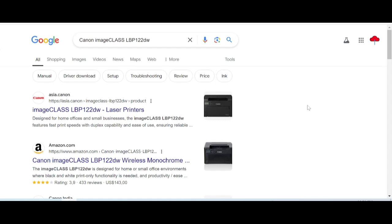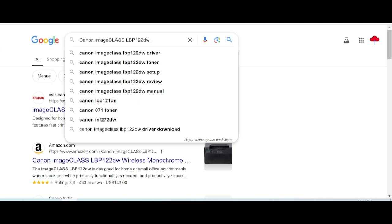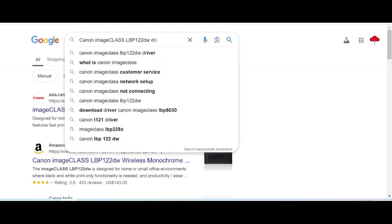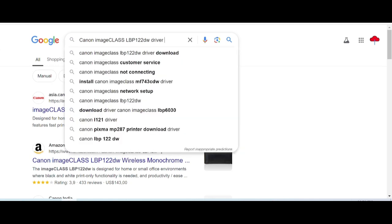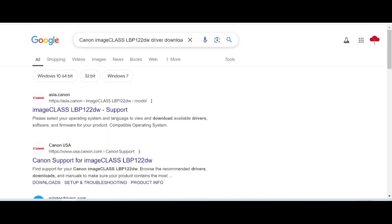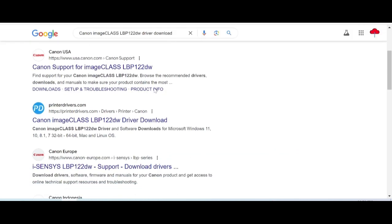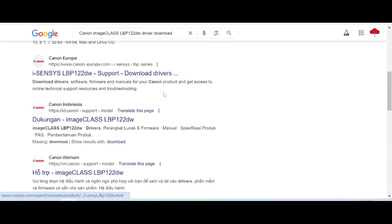Hello everyone, welcome back to my channel. Now I need to download the driver for Canon imageCLASS. You type the driver download and here you can see the official website — make sure to download from the official website, not a virus site.